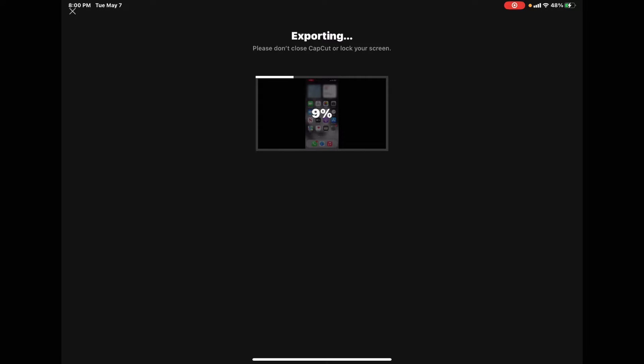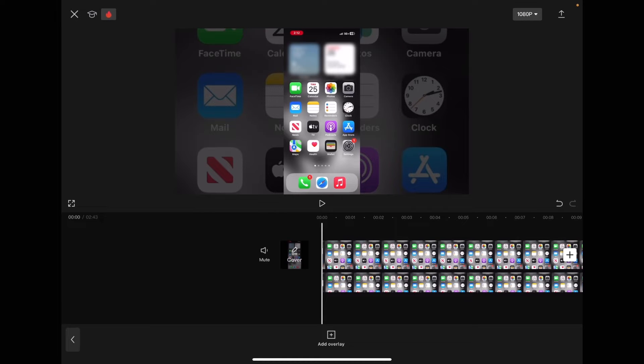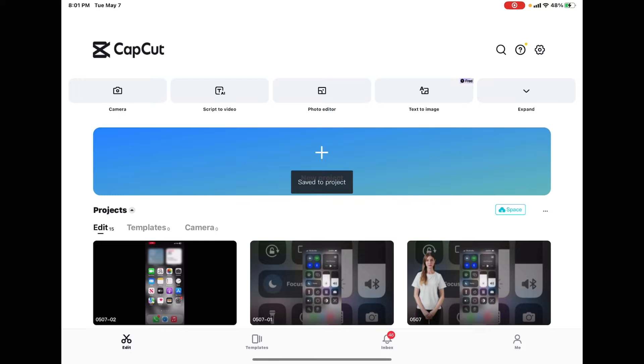I'm doing this so that I can make editing easier. Once the export is finished, tap the back arrow. Tap the X to close the project.